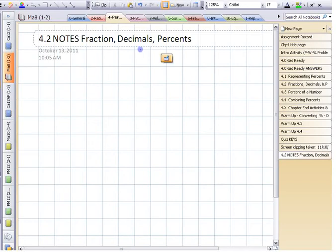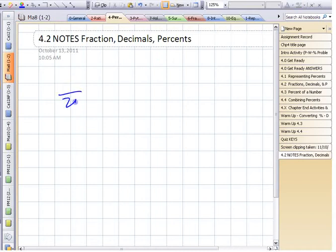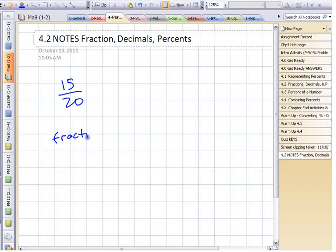In this percent unit, you need to be able to convert between these three things. We just marked something that happened to be out of 20, and you might have gotten 15 out of 20. This is one way you can write it as a fraction. There are a whole bunch of different fractions you could write — you could write some equivalent fractions to that.